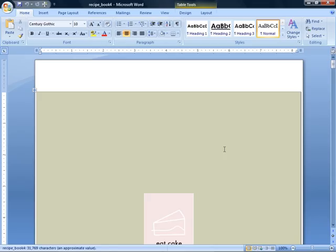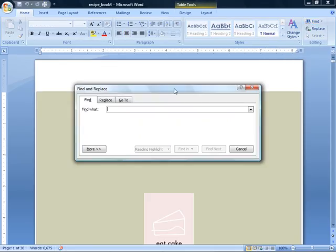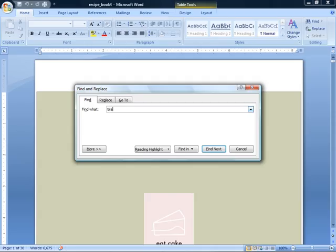So let's say we want to go straight to the tiramisu recipe in this book. No sweat, we'll let Word find it for us. All we need to do is go up to the Find button up here in the Editing group of our ribbon, give it a click. There's our Find and Replace dialog box, but it's the Find tab that's selected. Find what? We're going to type it in here, tiramisu, and watch what happens when we click the Find Next button.